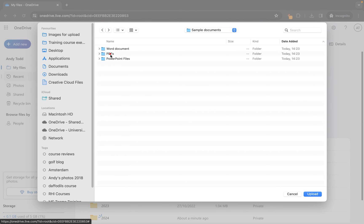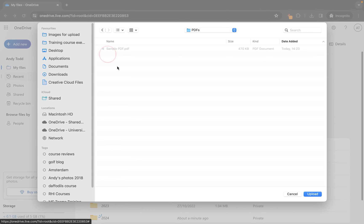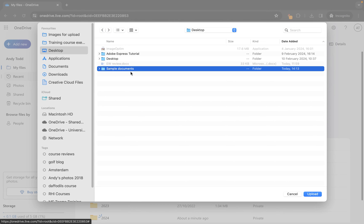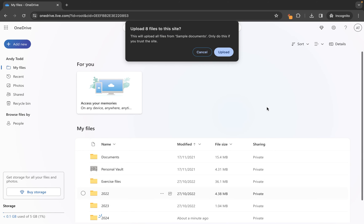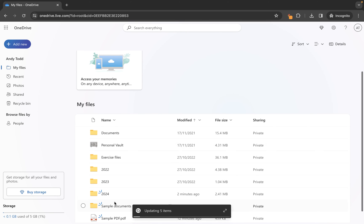Now if I was to simply choose this PDF folder and click upload it wouldn't upload any of the other folders but it would upload this one and the contents within it. What we're going to do though is we're going to simply choose sample documents which is a folder containing multiple folders, subfolders, and also some files, and we're going to click upload. Once we've done that we get this warning to say you're uploading a folder containing multiple different files, do you trust this site? I'm going to say yes, I'm going to hit upload.